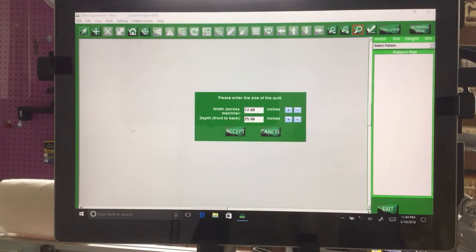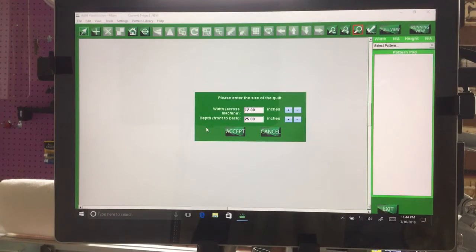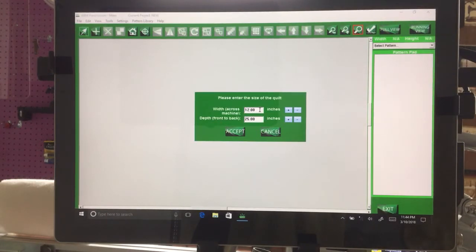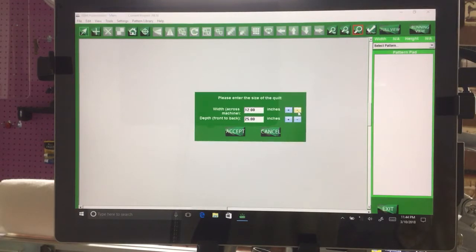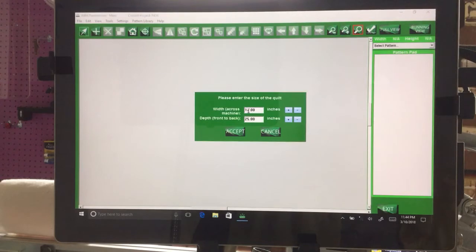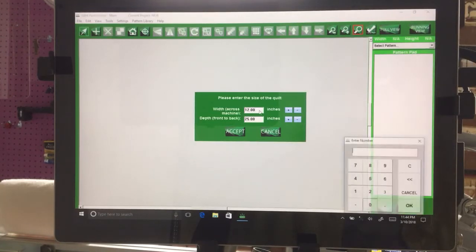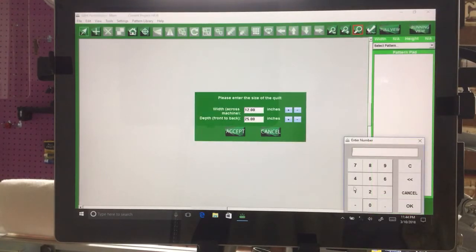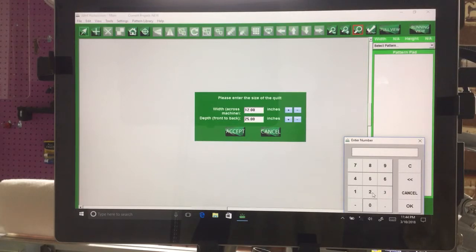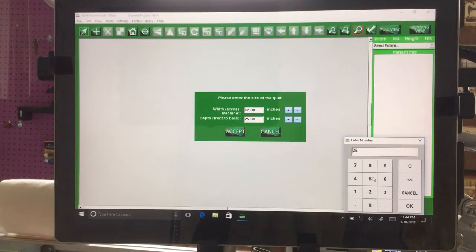As you can see here, you have the width and the depth. We want to change the width of the border. The plus and minus buttons will change the first two numbers, but not the last two numbers. When we click on this, it brings up the keypad. The keypad will only go down to 25, otherwise you get an error message.